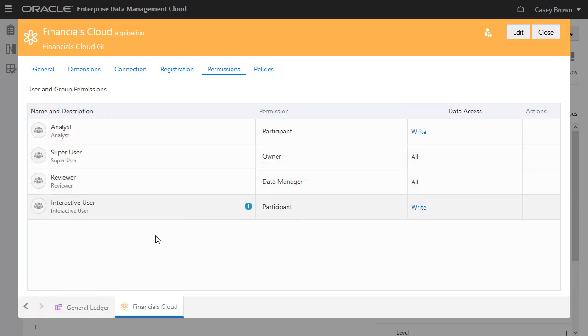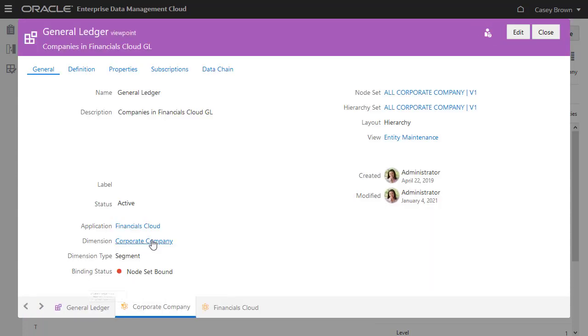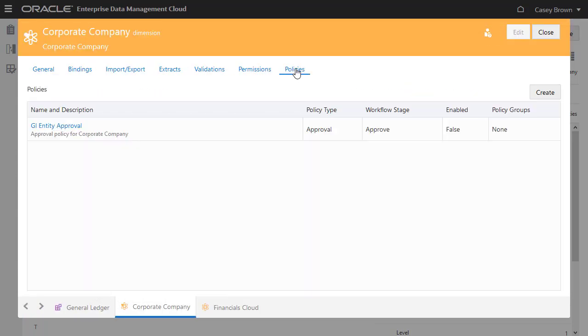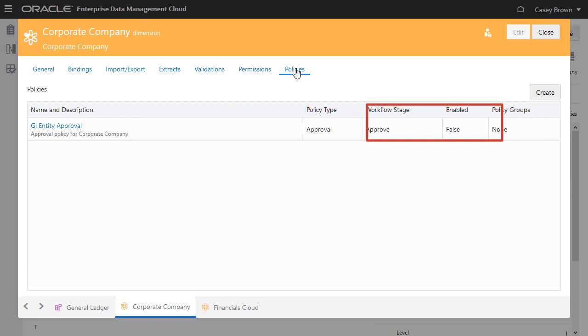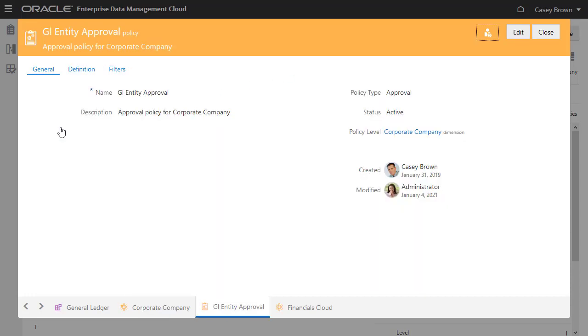Now, let's configure an approval policy for the Corporate Company dimension in the Financials Cloud application. The Policies tab contains an empty approval policy, which is currently disabled. Let's open the approval policy.